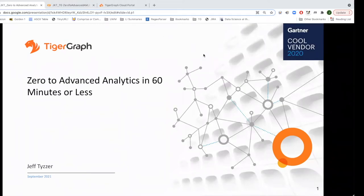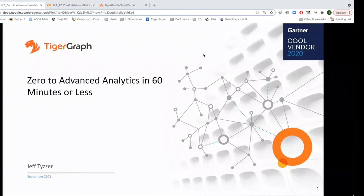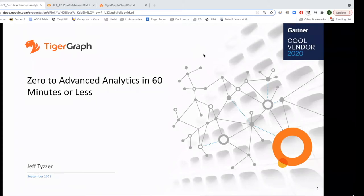The exercise we're going to do today is based on a financial fraud use case, and we're going to execute it on a free instance of TigerGraph in TigerGraph Cloud — our managed service. You can run your TigerGraph instances on Amazon, Azure, or GCP. We're cloud neutral, as we like to say. You'll also be using our Python package for interacting with TigerGraph called PyTigerGraph, and we'll be doing all of this within a Google CoLab notebook.